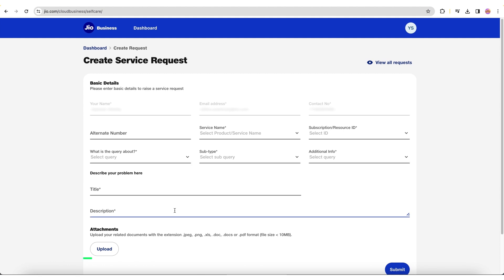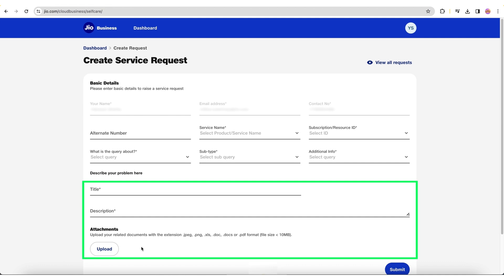Then, add a title for the problem, share a description, and, if required, add an attachment.